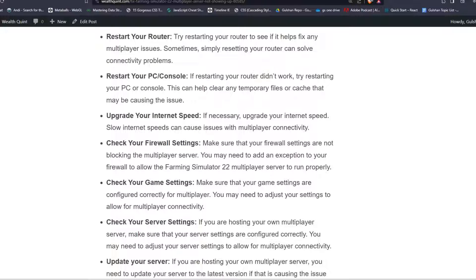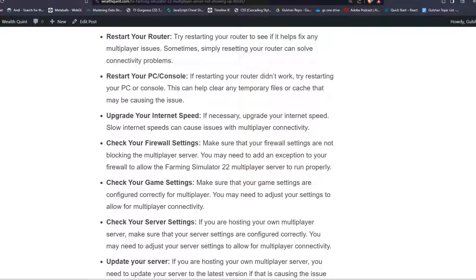Step 3: Restart your PC or console. If restarting your router did not work, try restarting your PC or console. This can help clear any temporary files or cache that may be causing the issue.